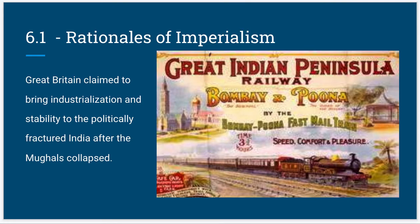The propaganda the British used was similar to the white man's burden, where they claimed that they were culturally and technologically more advanced. They were there to increase the GDP or lifestyle of the Indian population by building railroads and general infrastructure.